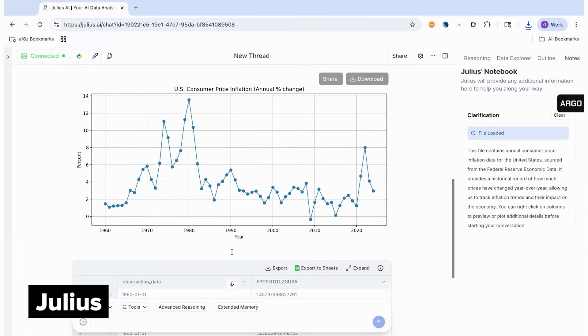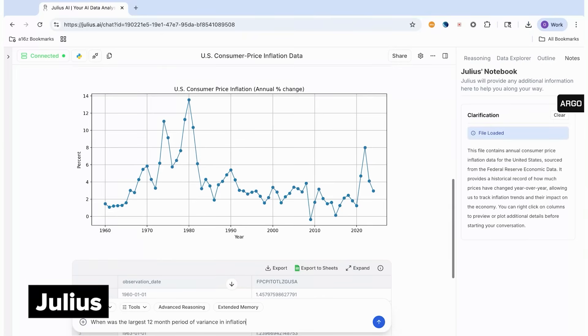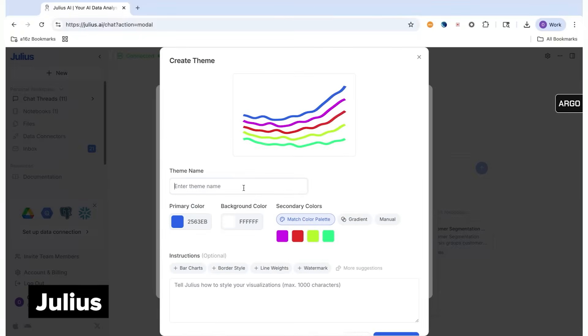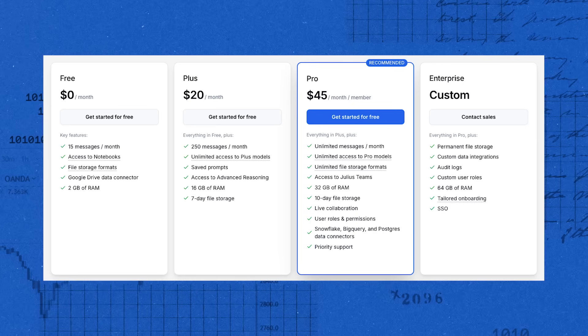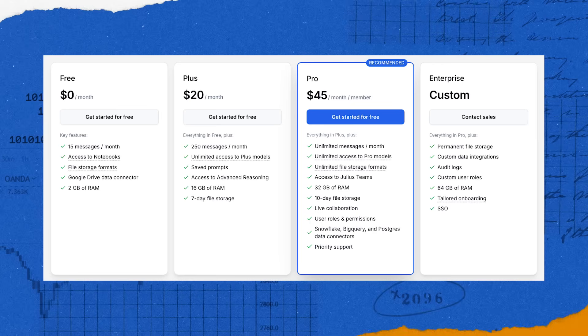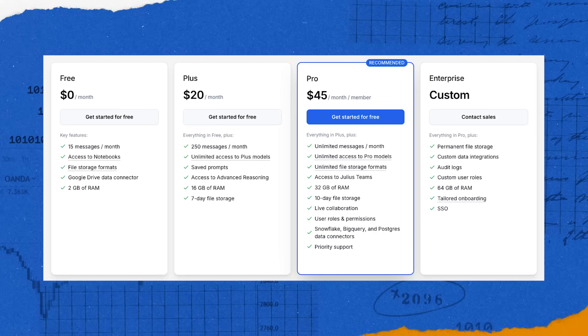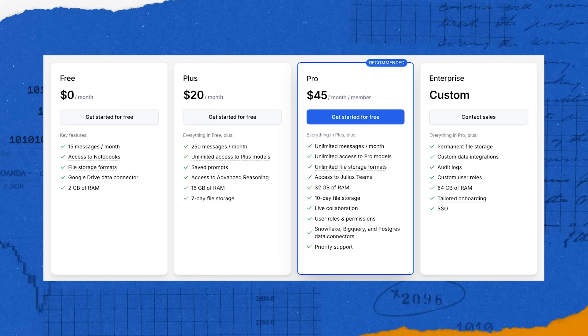You can also set up notebooks in Julius for repeat processes. For example, if you want to analyze where your customers are coming from and look at it every day. And you can also set up your own templates for what their graphics should look like. Julius has a free tier for up to 15 messages per month, with paid plans starting at $20 a month.